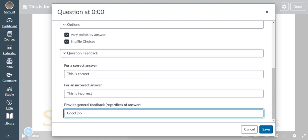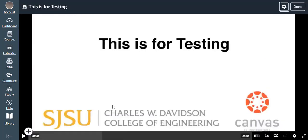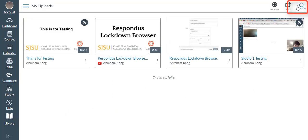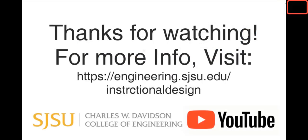Once we are done, click Save to finish up the question. Then click on Done on the top right corner after finishing adding the quiz. This will be the end of the video. Thank you for watching.